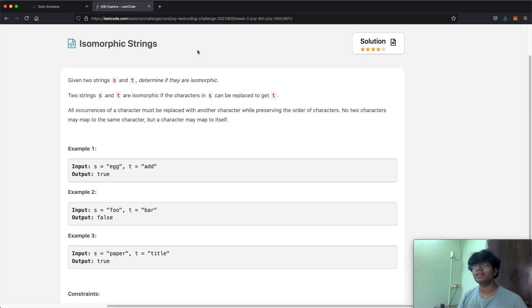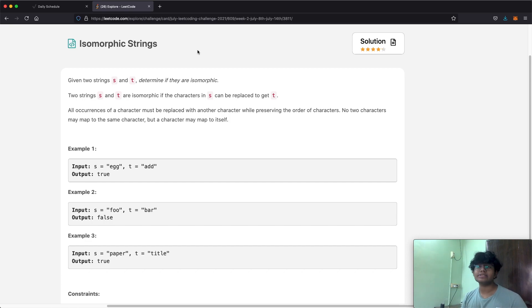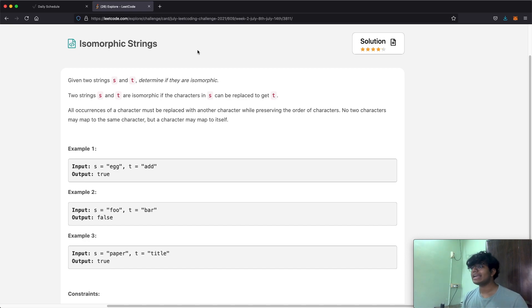Hello everyone and welcome back to another LeetCode video. Today we're going to be solving the LeetCode question: isomorphic strings. We're going to be given two strings s and t and we need to determine whether or not they are isomorphic.